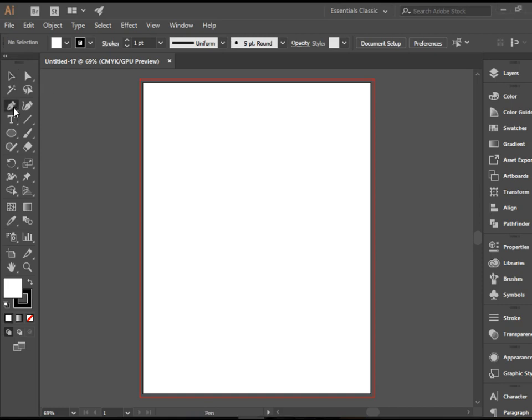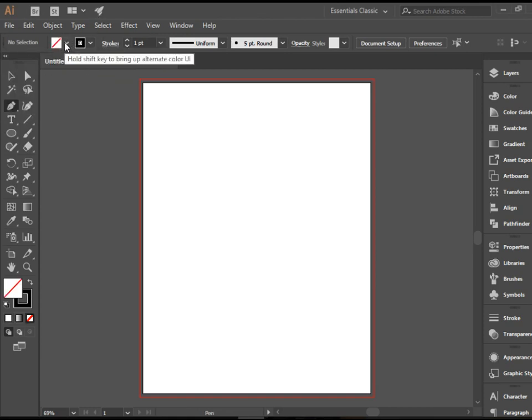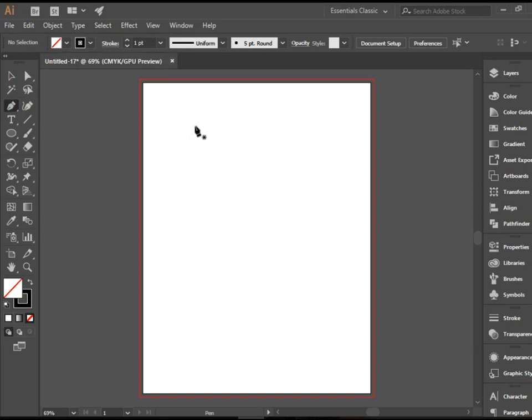I'm going to pick up the pen tool. I would like to remove the fill and keep the stroke black one point so that it's easier to see what we're drawing.